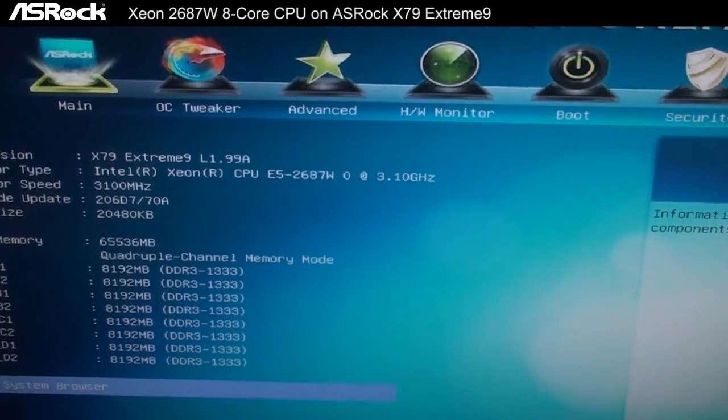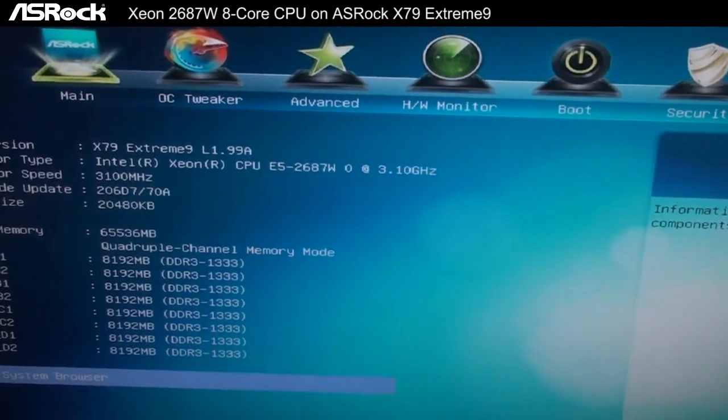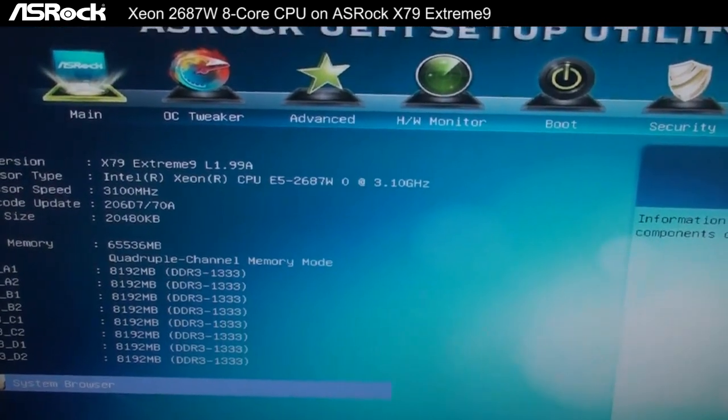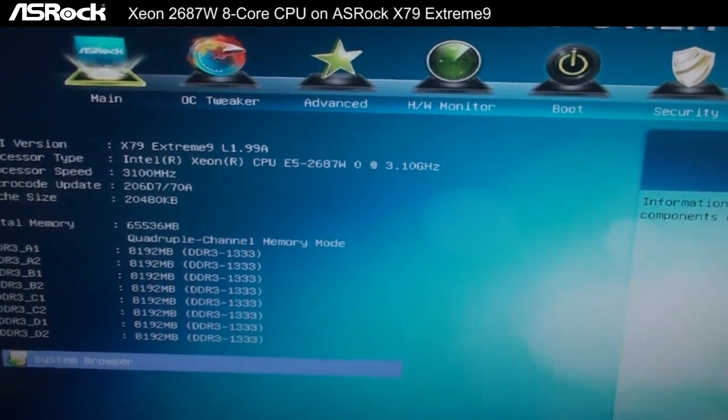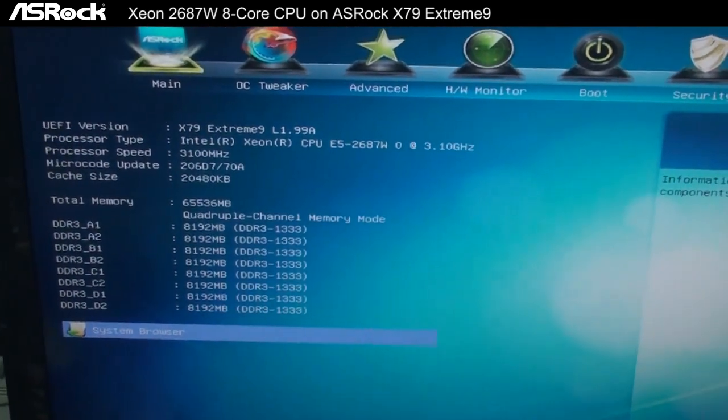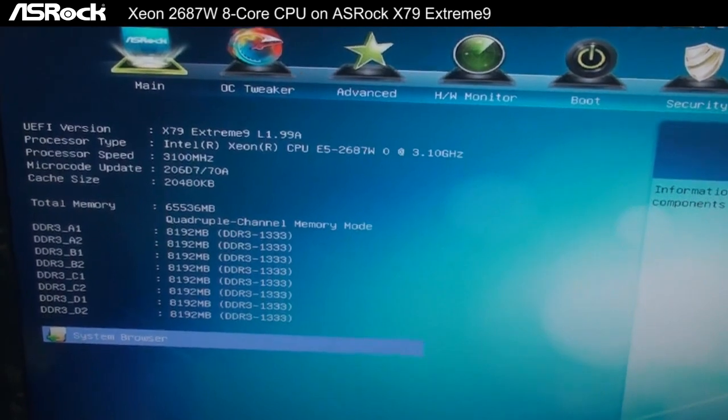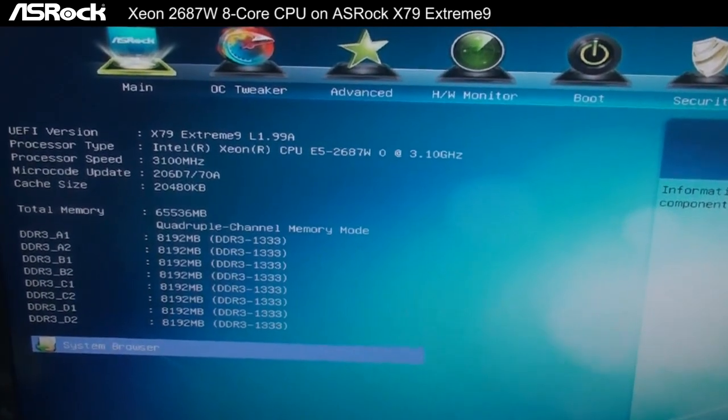This is the most high-end workstation CPU from Intel with a default frequency of 3.1 GHz. For the memory, we're using a total of 64 gigabytes.